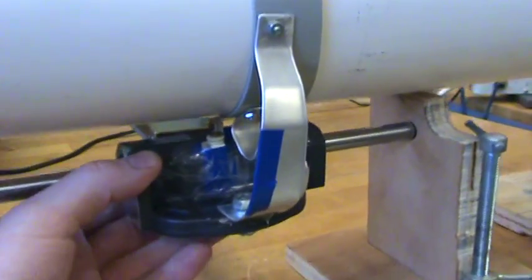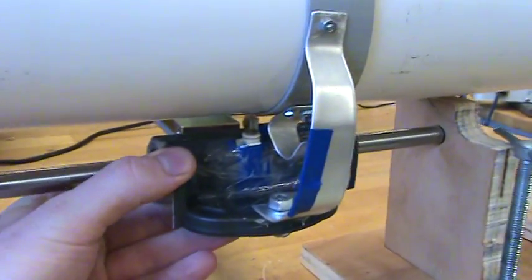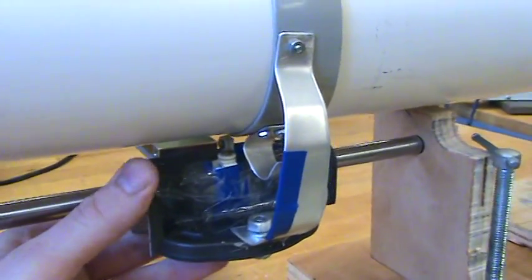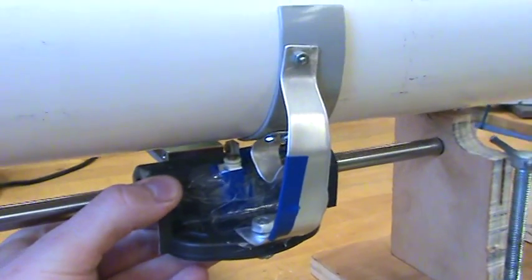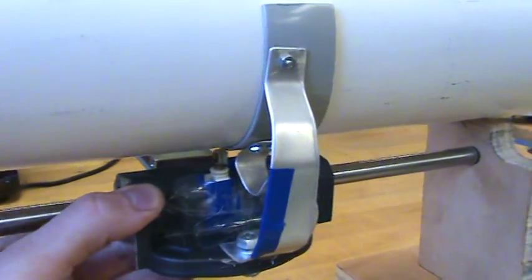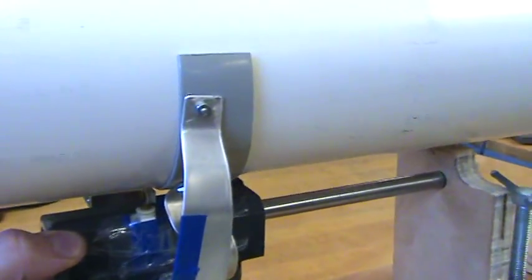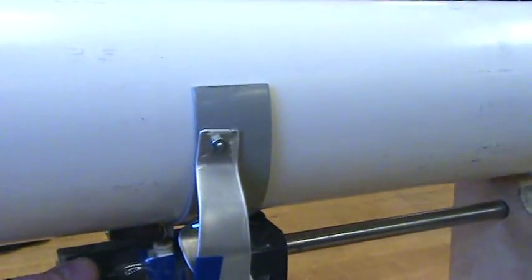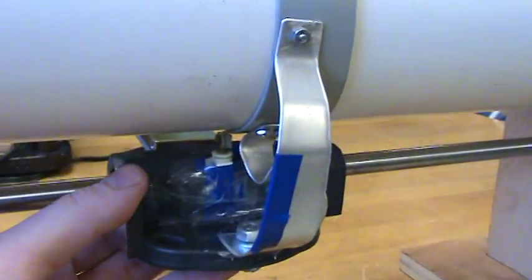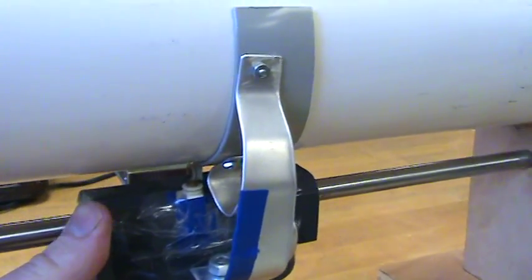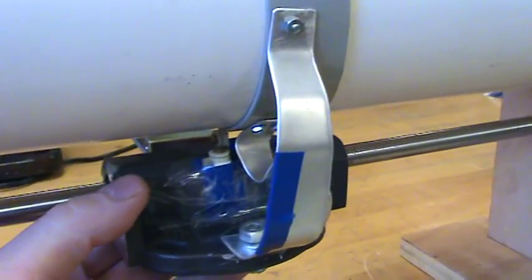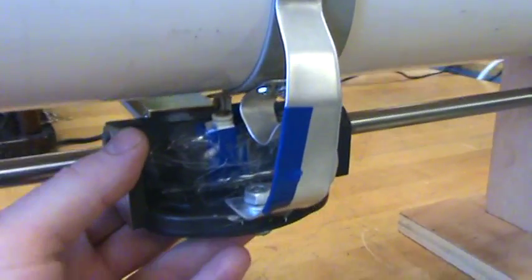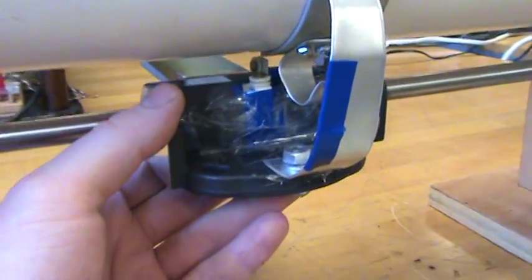Of course there are motorized controls that could be used to do this too but I think this is just a more elegant solution because there's no, it's all a mechanical system.